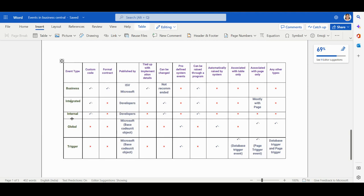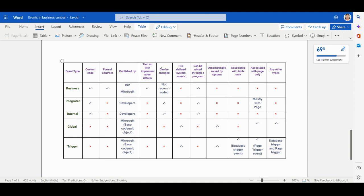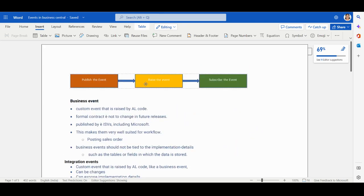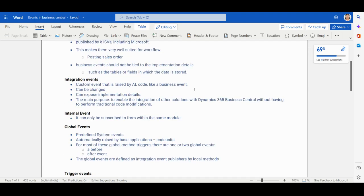So those are all the five types: Business Event, Integration Event, Internal Event, Global Event, and Trigger Event. I've provided a comparison table covering: whether you can write custom code, whether there's a formal contract, who publishes it, whether it's tied to implementation details, whether it can be changed often, whether it's a predefined system event, whether it's raised programmatically or automatically, and whether it's associated with only tables or only pages.